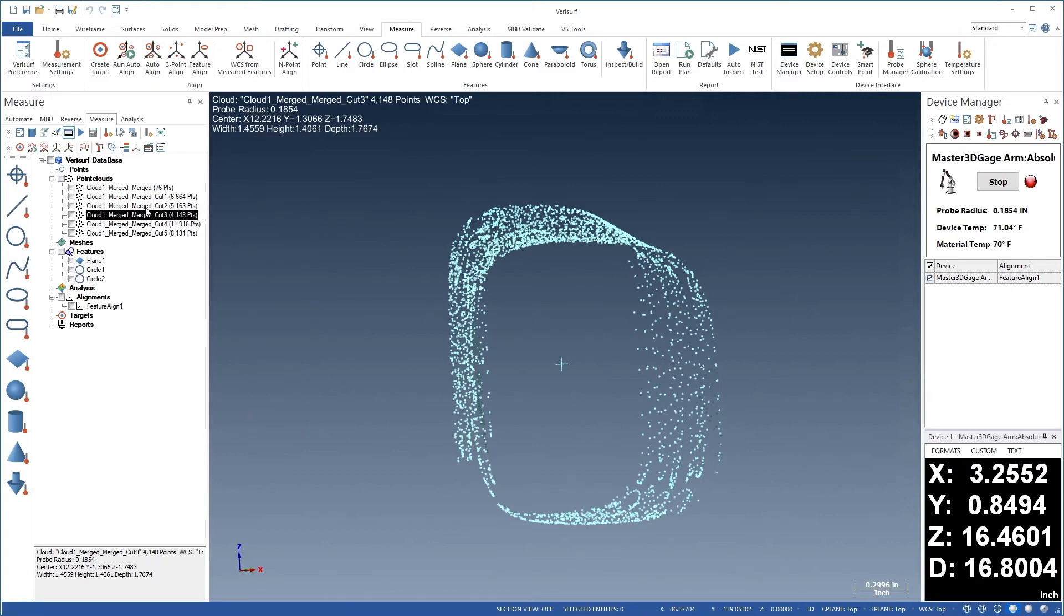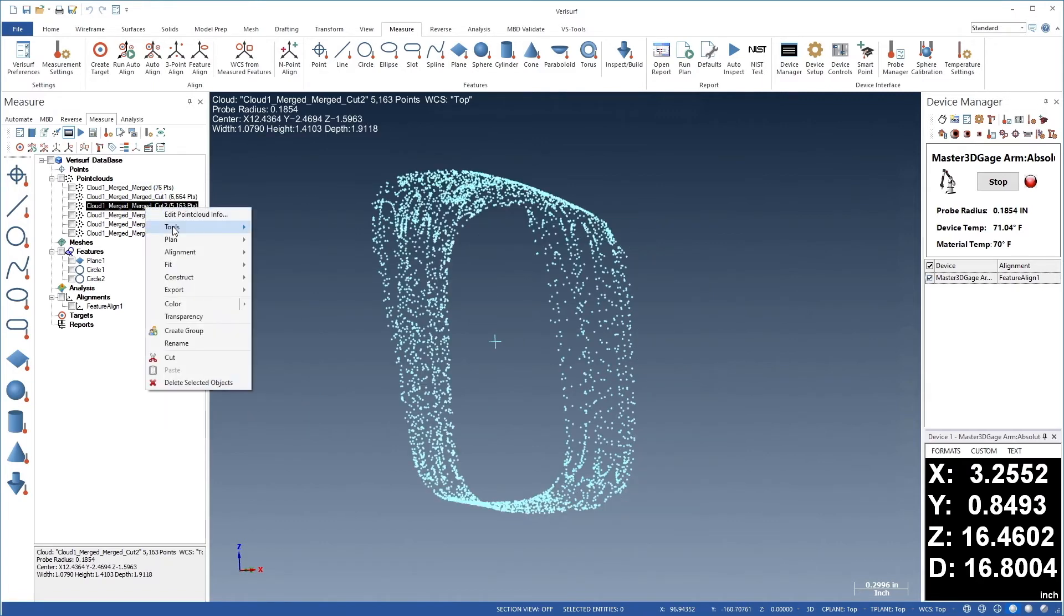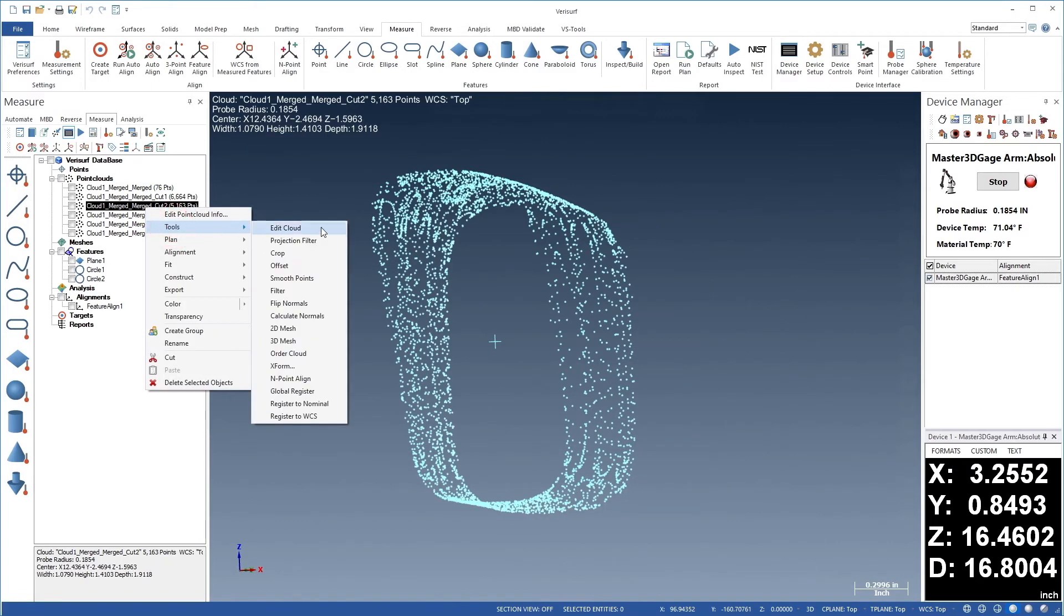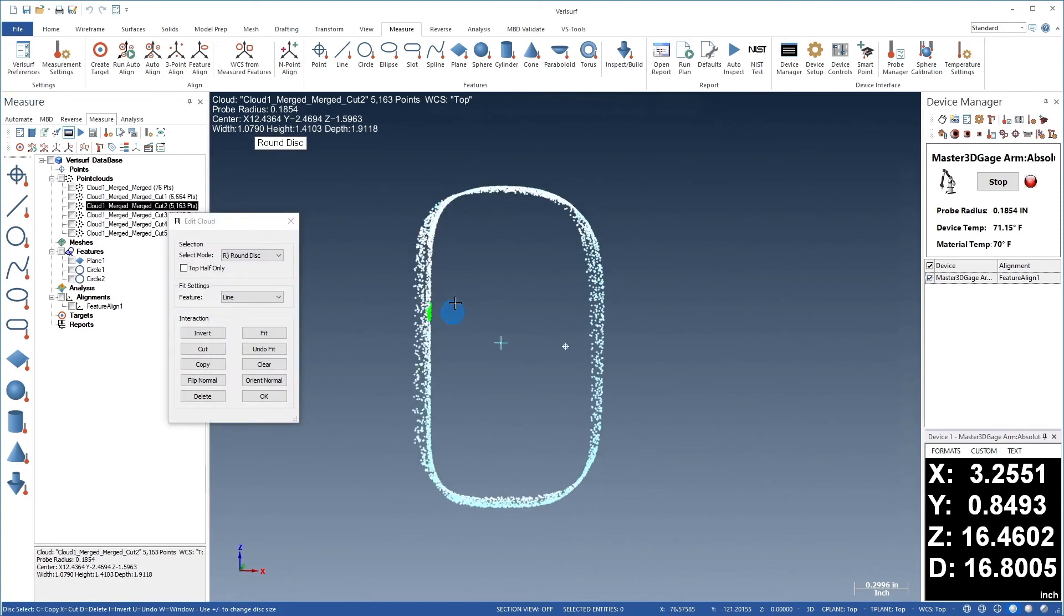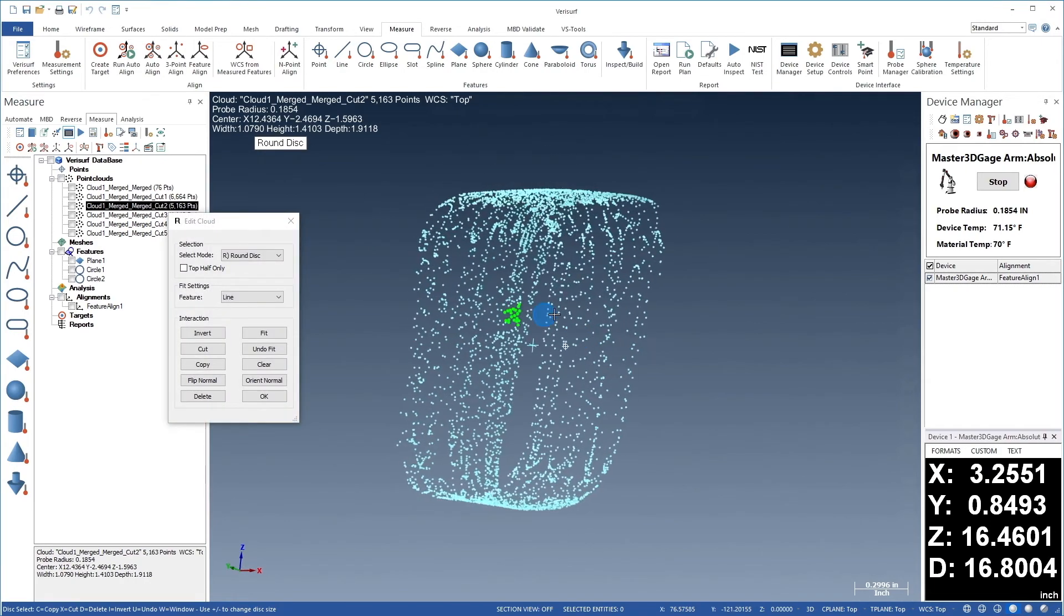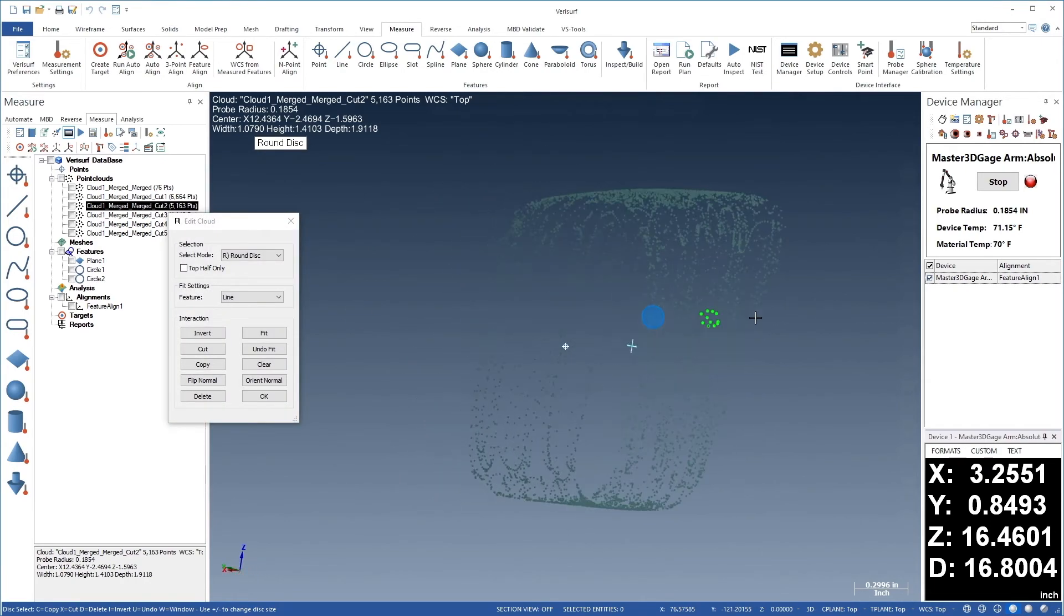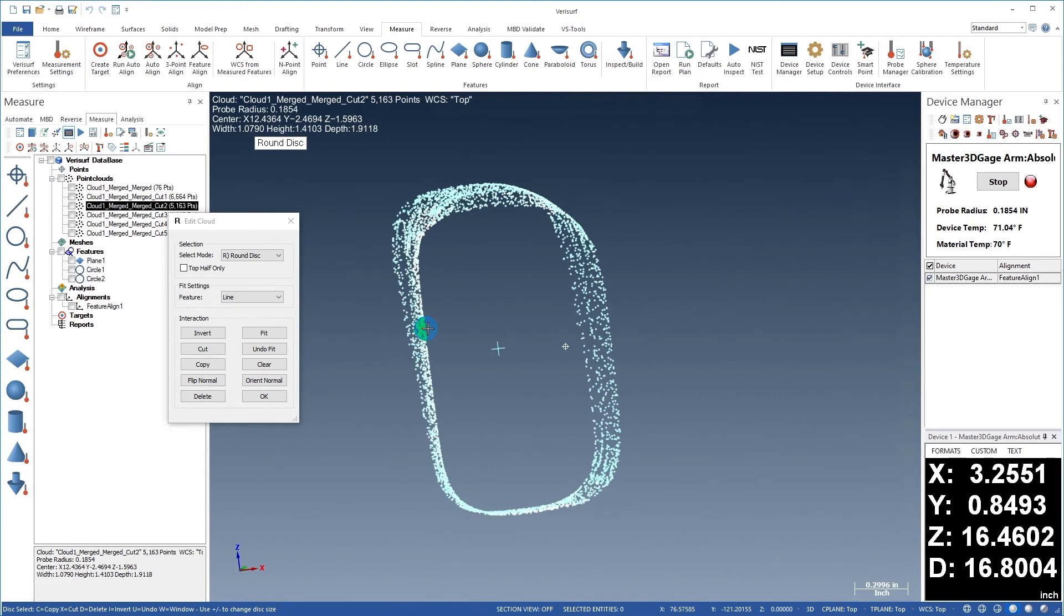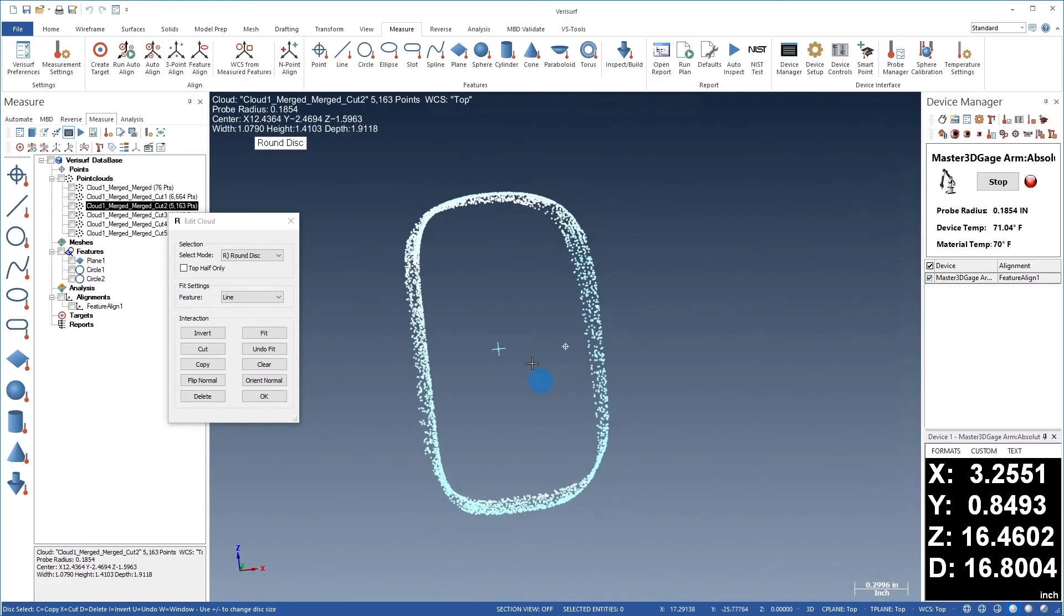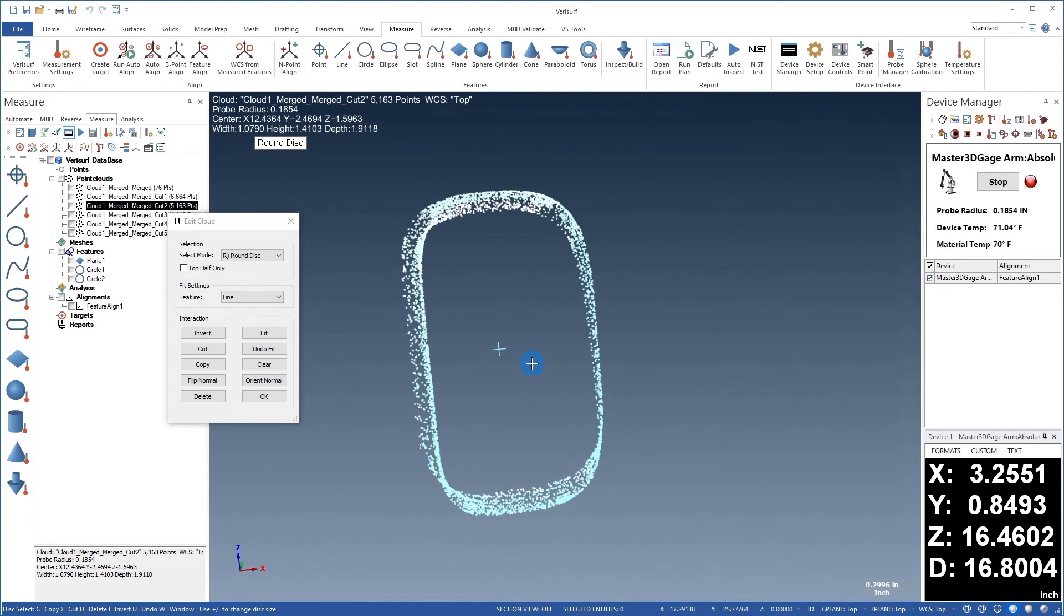We'll continue with cut 2, following the same procedure. This section doesn't have any outliers, so we'll choose OK.